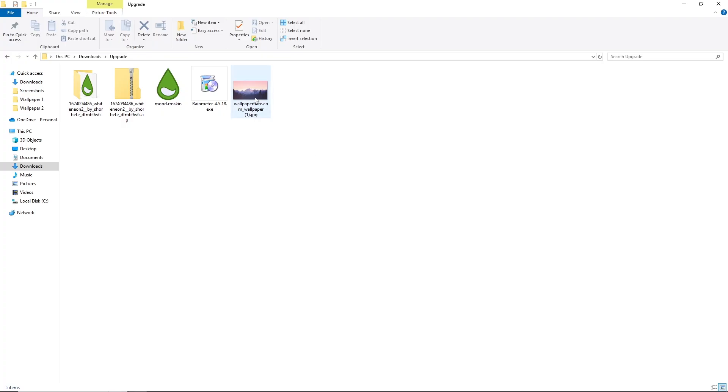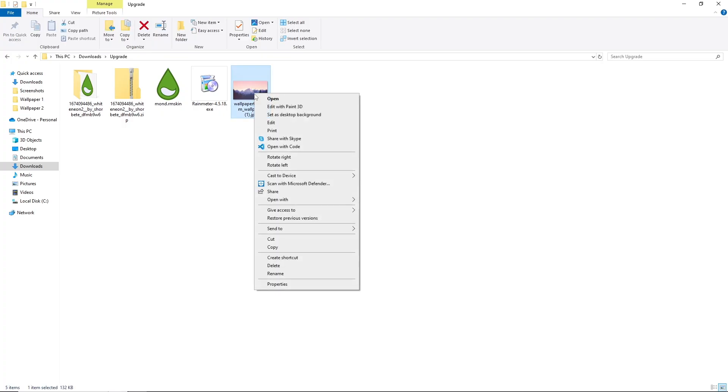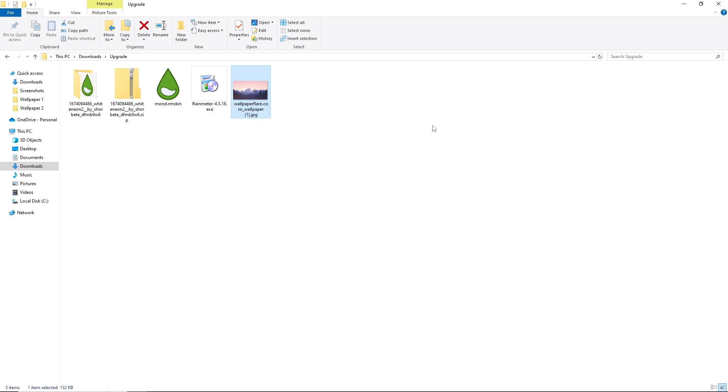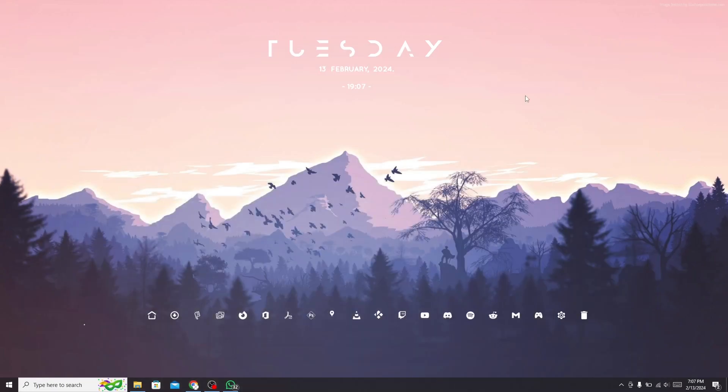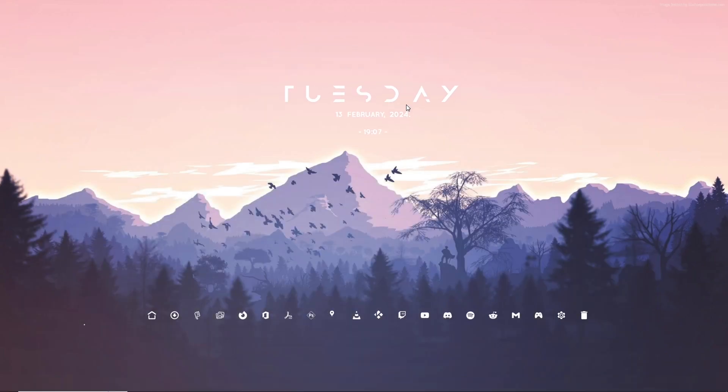Now go back to the folder and apply this wallpaper. Set this according to your choice.